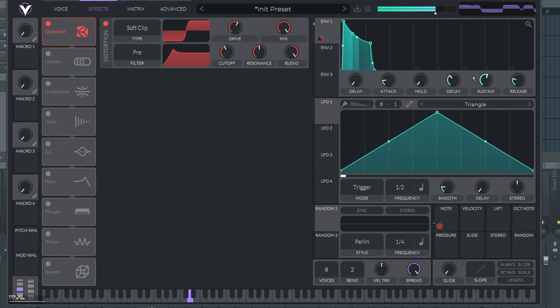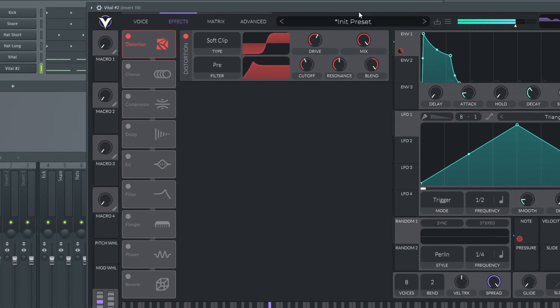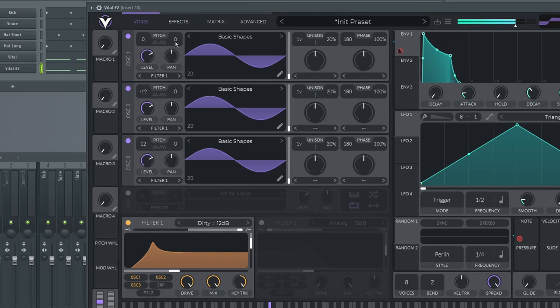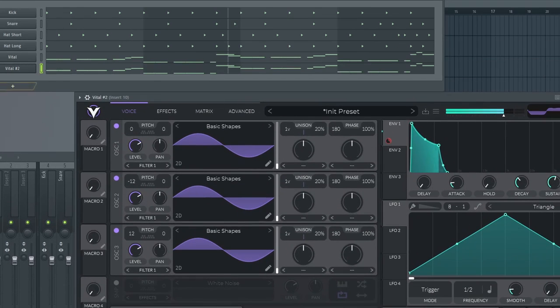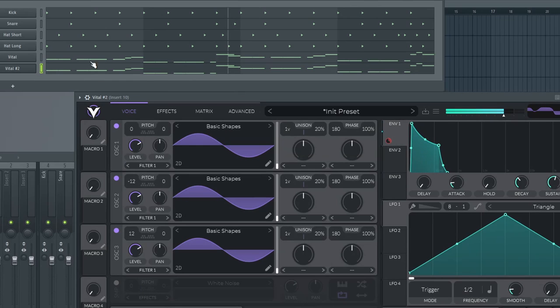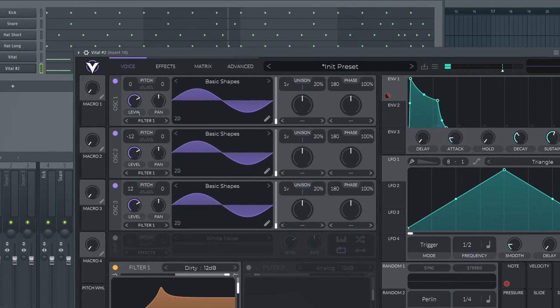Of course this bass is gonna be a little bit different to the one I made before. But you get the basics and you know, you have the knowledge to make your own quick bass. And I think it sounds pretty good. It's pretty rich because of the three oscillators.